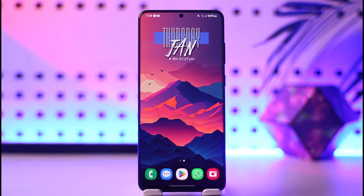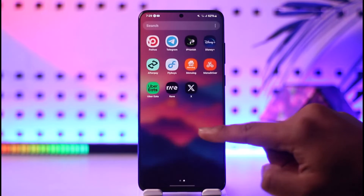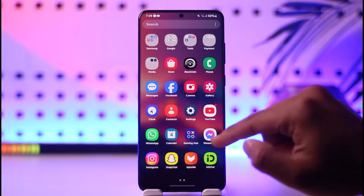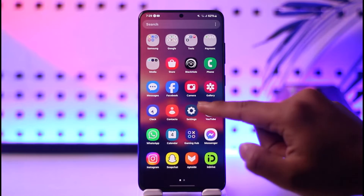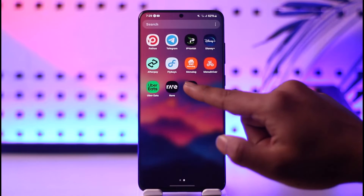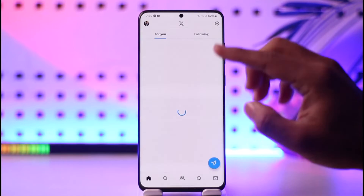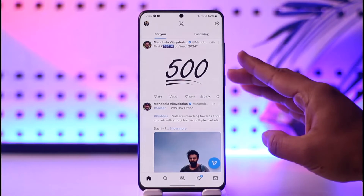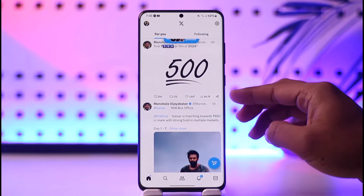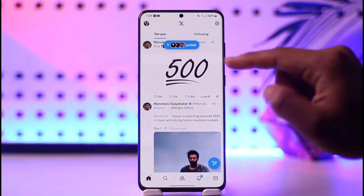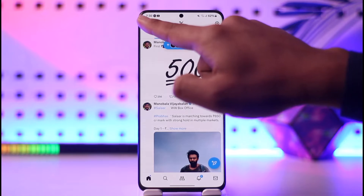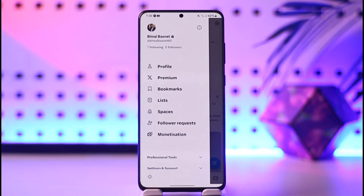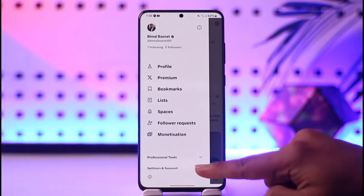If you think that your Twitter account is also logged in on other devices, all you have to do is launch the Twitter application. If you think your account is logged in on other devices and you'd like to log out of those devices, first of all tap your profile icon from the top left.